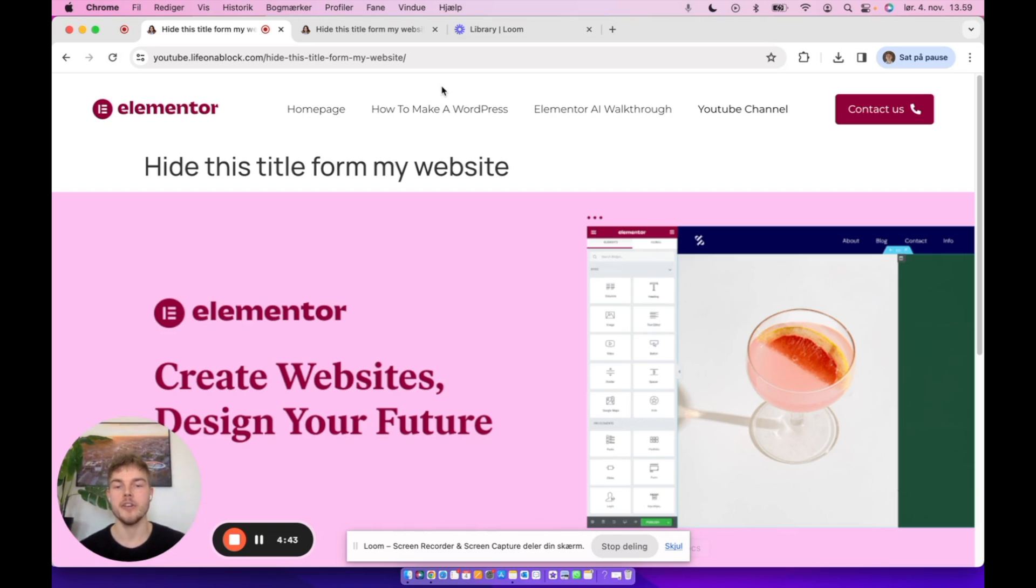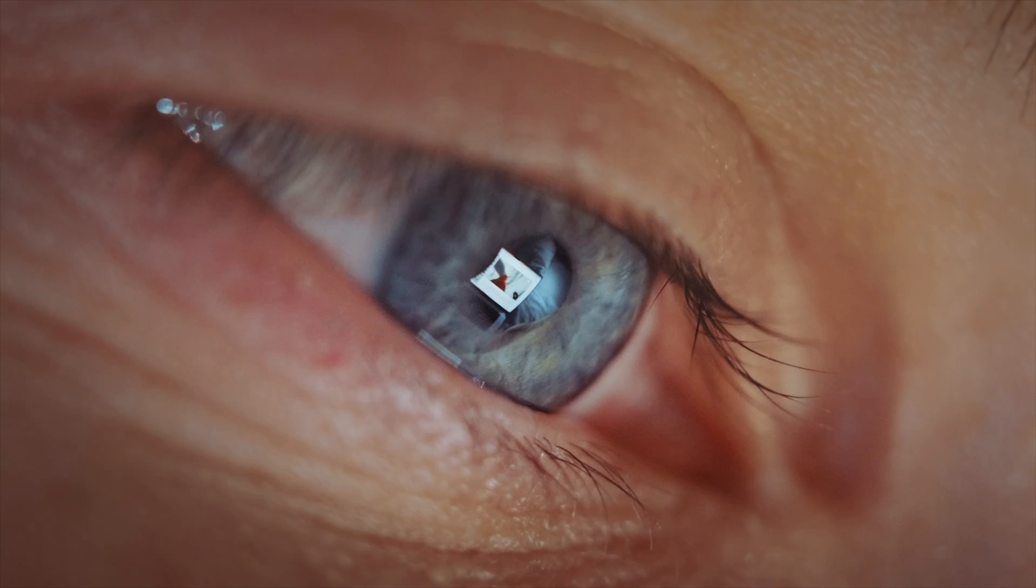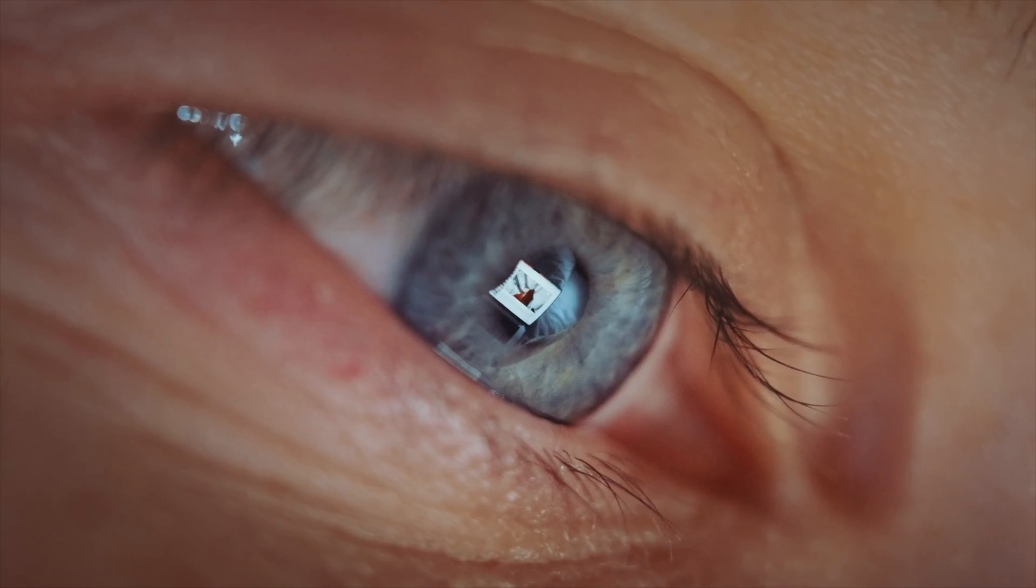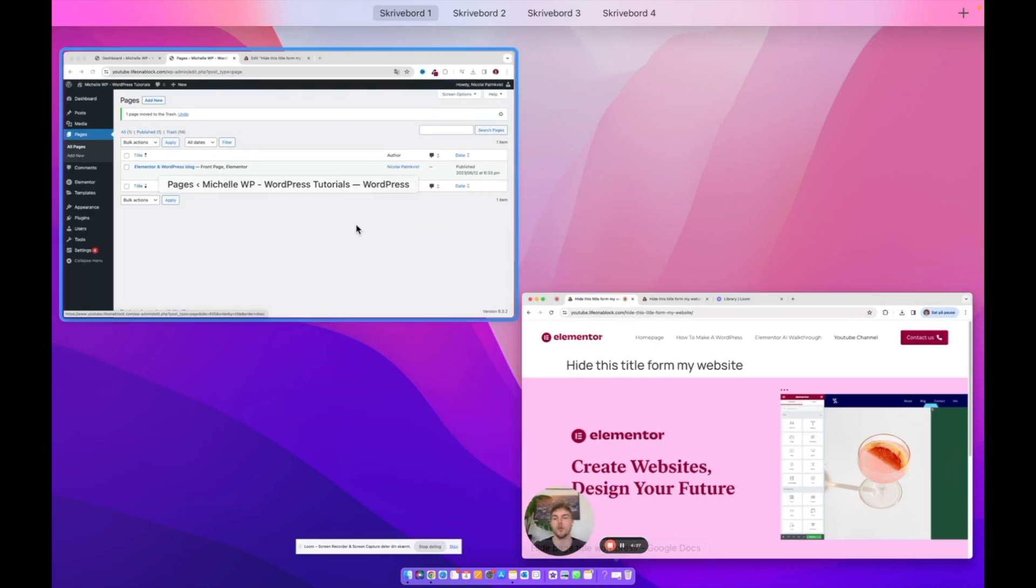How to hide page title in WordPress Elementor like this. I understand that this can lead to frustration as I face the same issue myself. But by the end of this video you will successfully have hidden your page title in WordPress. So let me show you how.